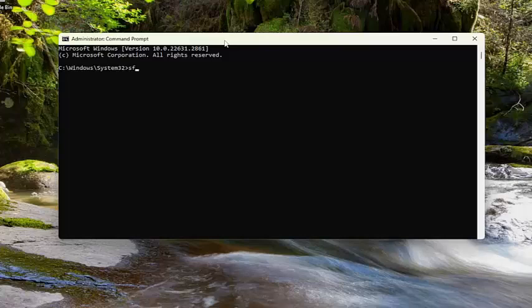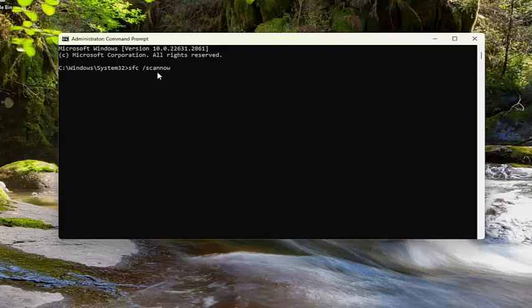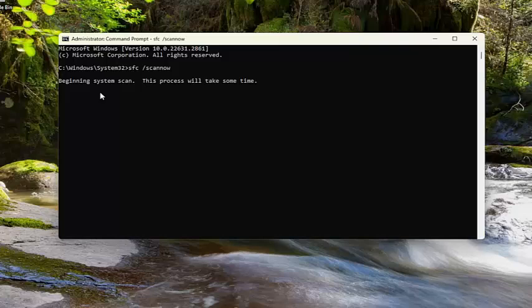And now into this elevated command line window, you want to type in sfc followed by space forward slash scan now. Scan now should all be one word. Attach that forward slash out front. Hit enter on your keyboard to begin the system scan. This will take some time to run, so please be patient.